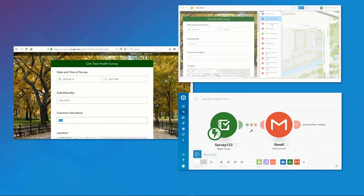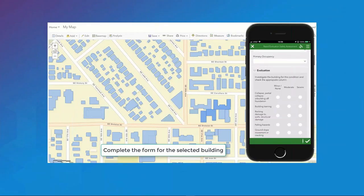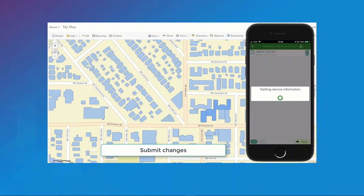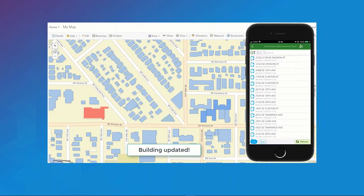Let's change gears and look into some editing workflows. There are a number of ways to edit existing data: we can leverage a web form and edit directly within a web browser, edit within a web application like Operations Dashboard, use webhooks to email links for editing within a browser, or use the Inbox in the Survey123 field application. This workflow shows how you can load existing building footprints and update attributes without altering the geometry.